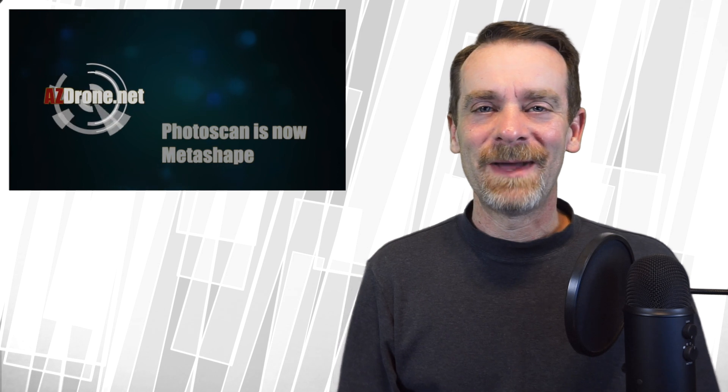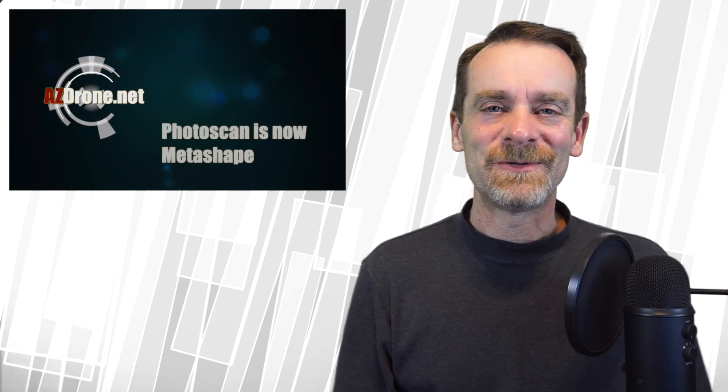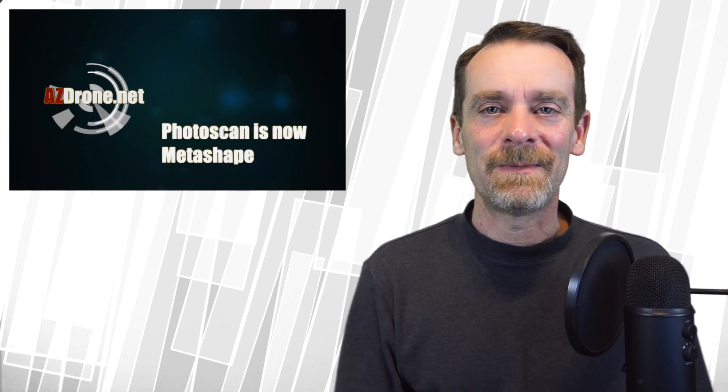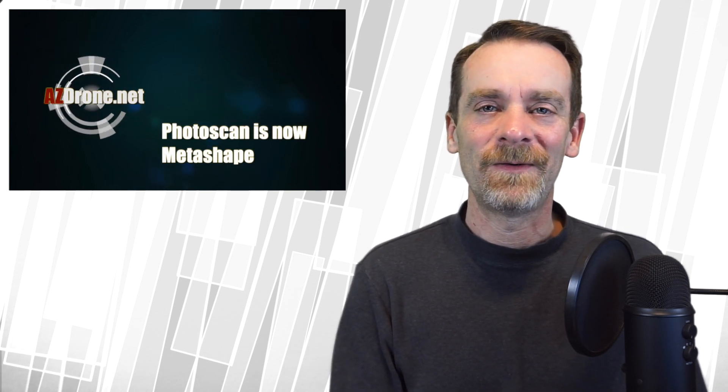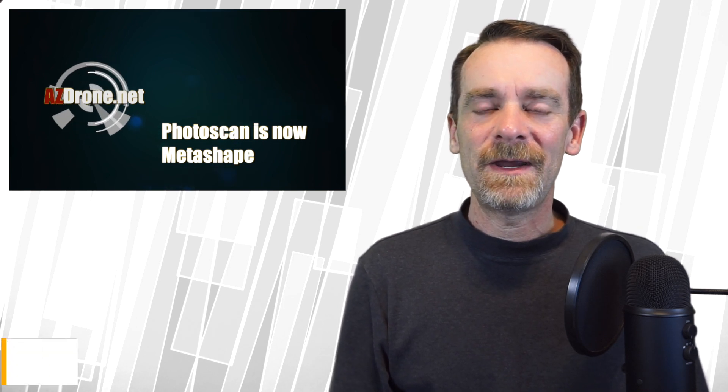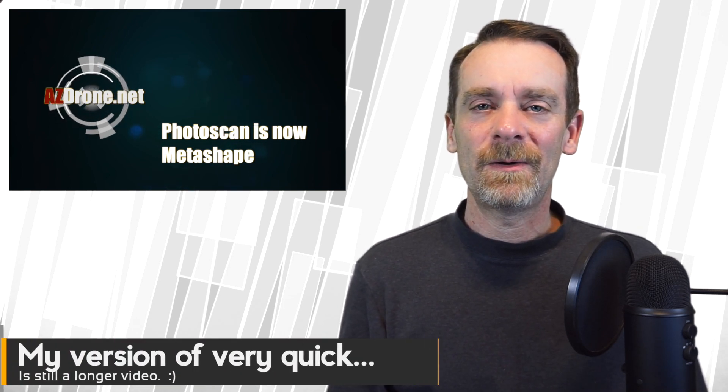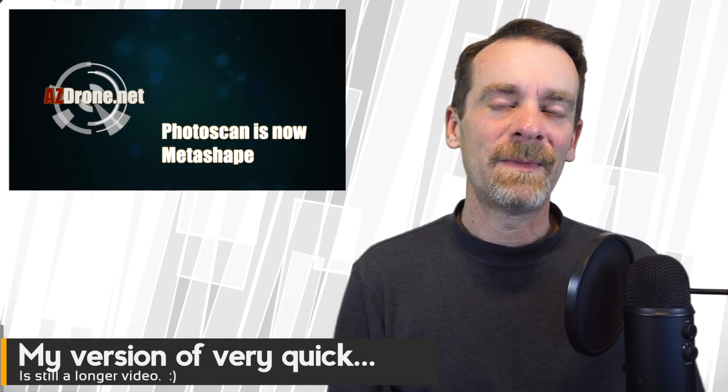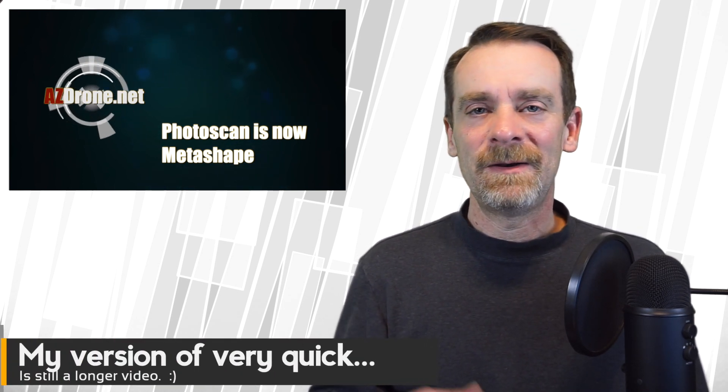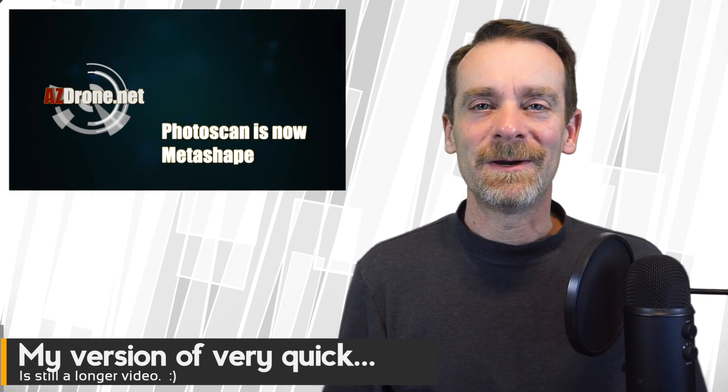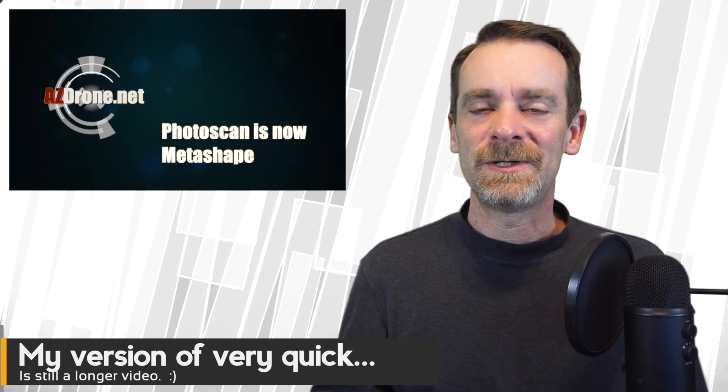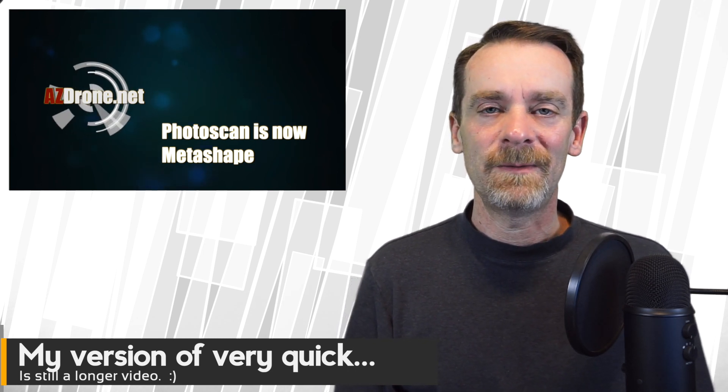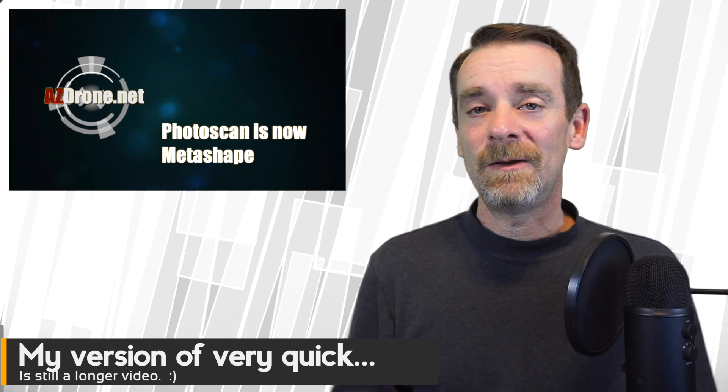Hey everybody, welcome back to the channel. My name is Rich and as always, thanks for stopping by and hanging out. Today's a very quick video. I just wanted to give you a heads up. I know several people here on the YouTube channel are also students of mine over on Udemy.